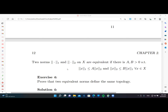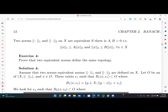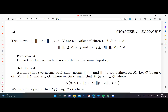To prove that two equivalent norms define the same topology, we need to show these topologies have the same open sets. Let O be an open set in X with norm one, and consider x in O. Since O is open, there exists epsilon_1 such that the ball B_1(x, epsilon_1) for norm one is a subset of O.